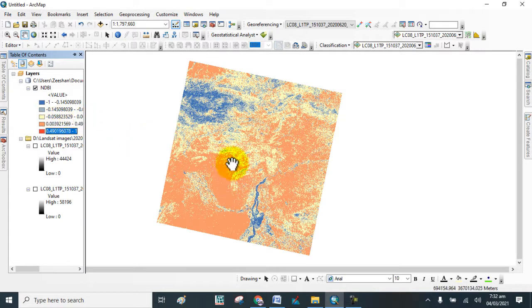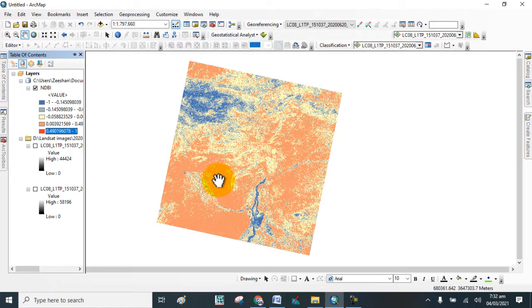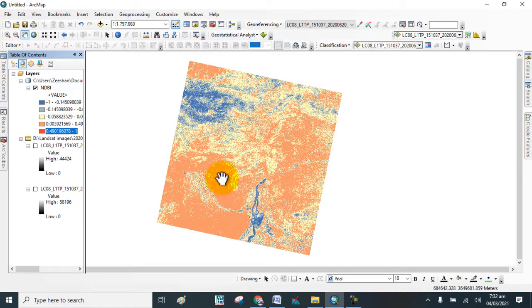I just showed you how to calculate NDBI in GIS software. I hope you learned how to calculate Normalized Difference Built-up Index. Thank you.